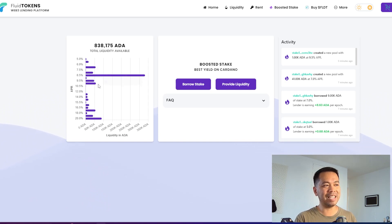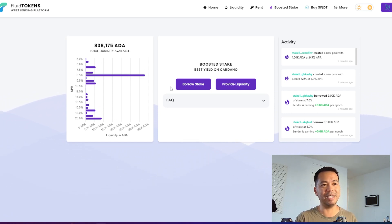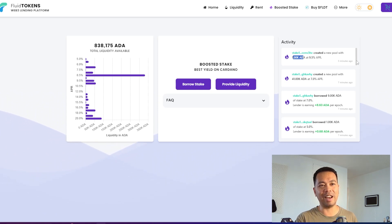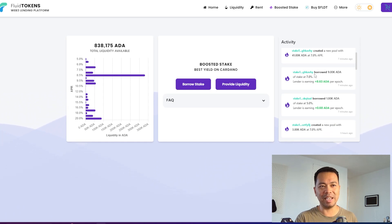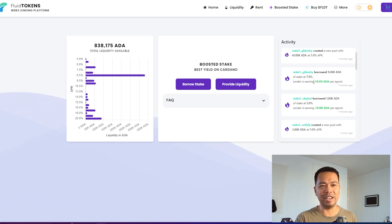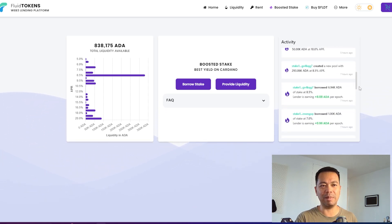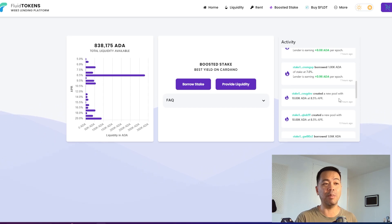You'll be able to see over time how that changes and people borrowing ADA at the various price points. On the right hand side you can see the activity and exactly what's been happening on the platform — people creating new pools of ADA at different APRs, and also who is borrowing at what points. For example, this person borrowed 9,000 ADA at 7% APR and the lender is earning 8.63 extra ADA per epoch.